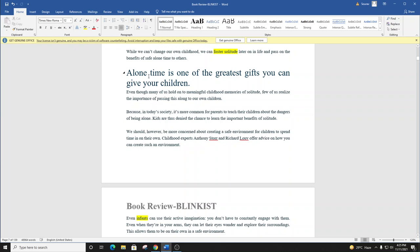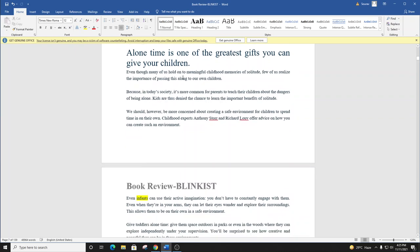Blink number seven. Alone time is one of the greatest gifts you can give your children.